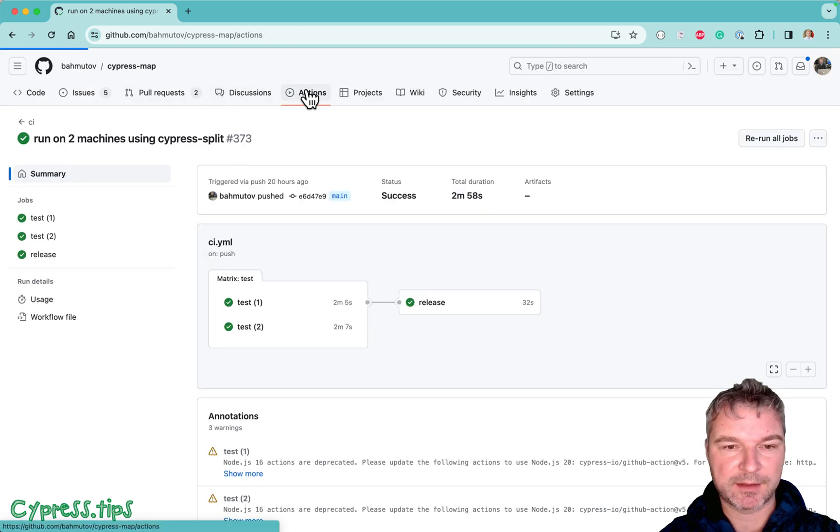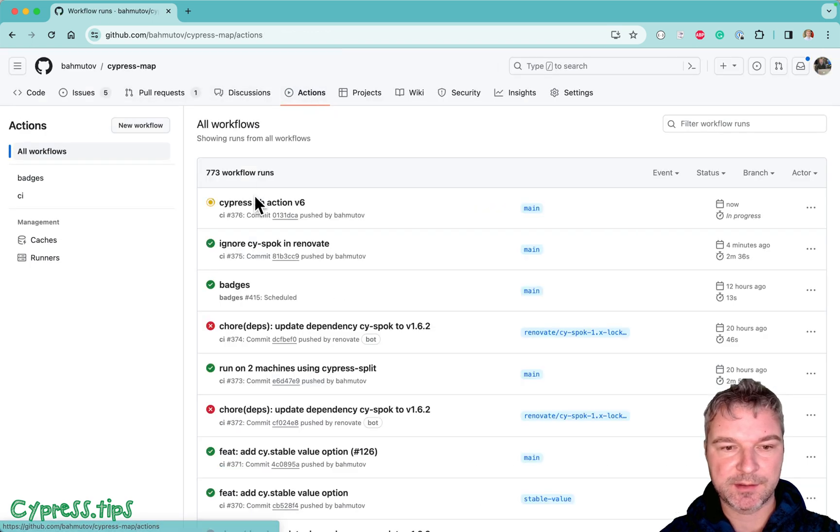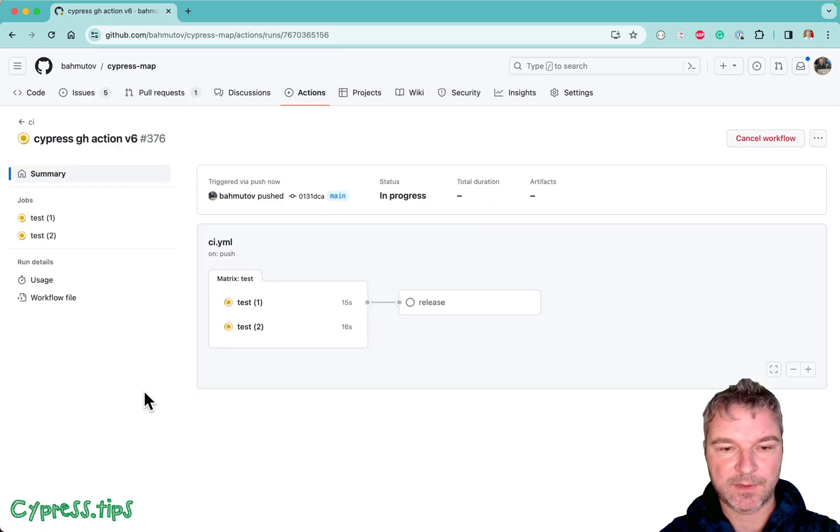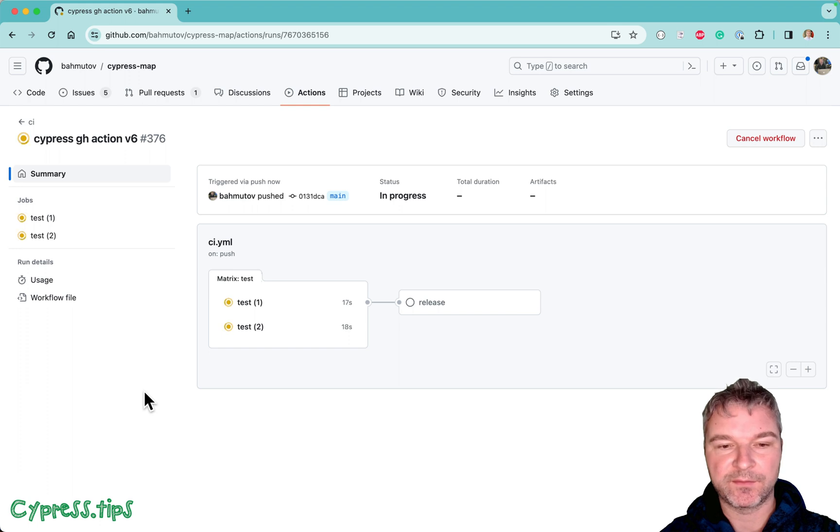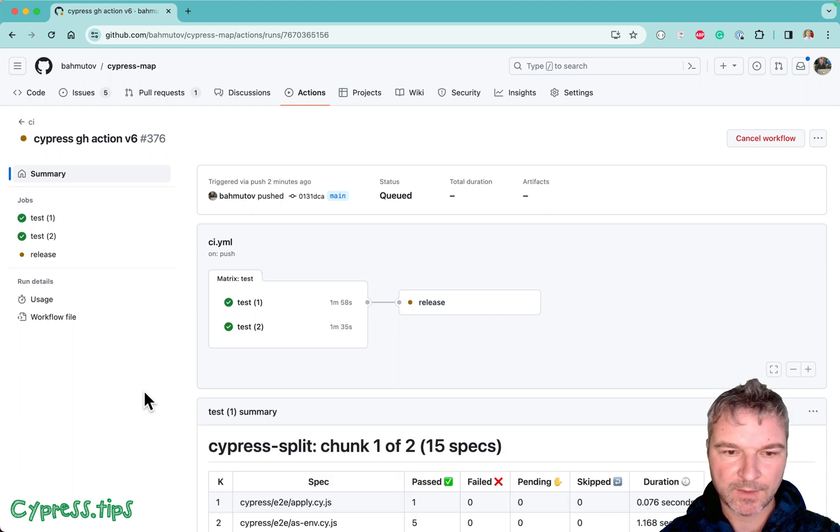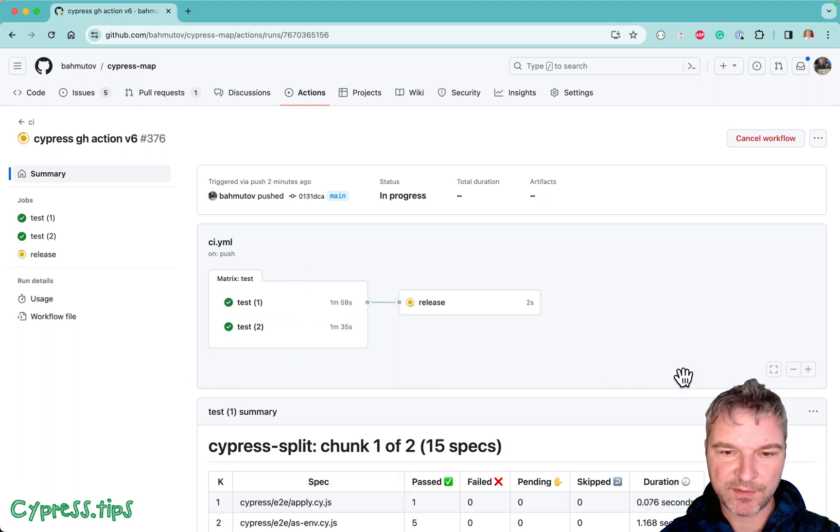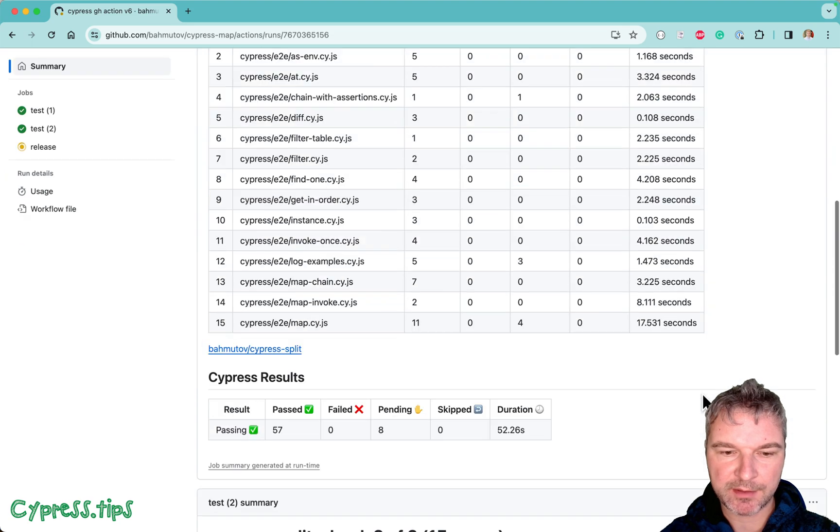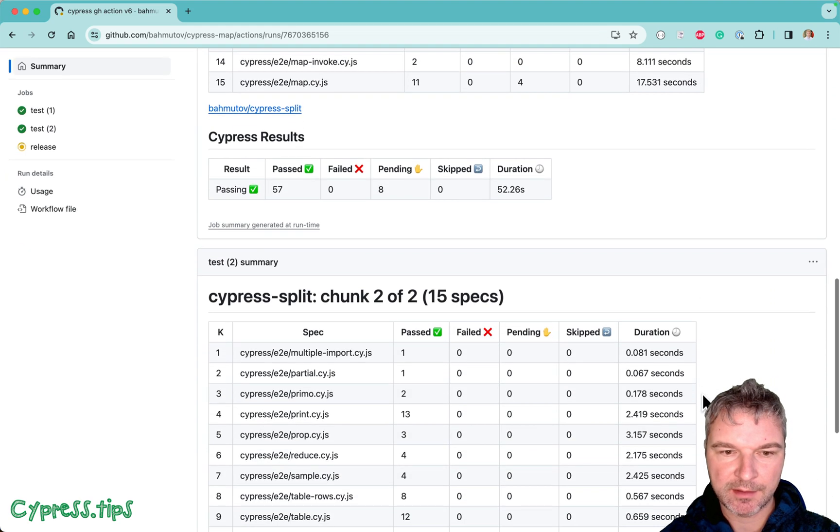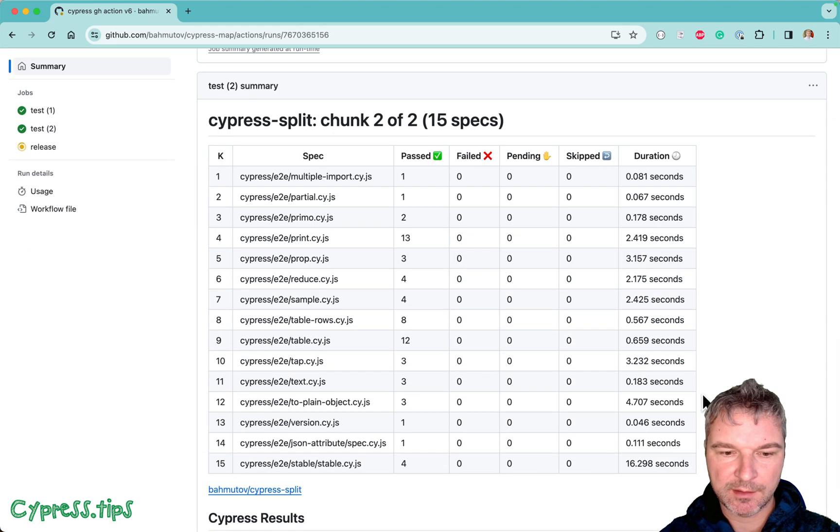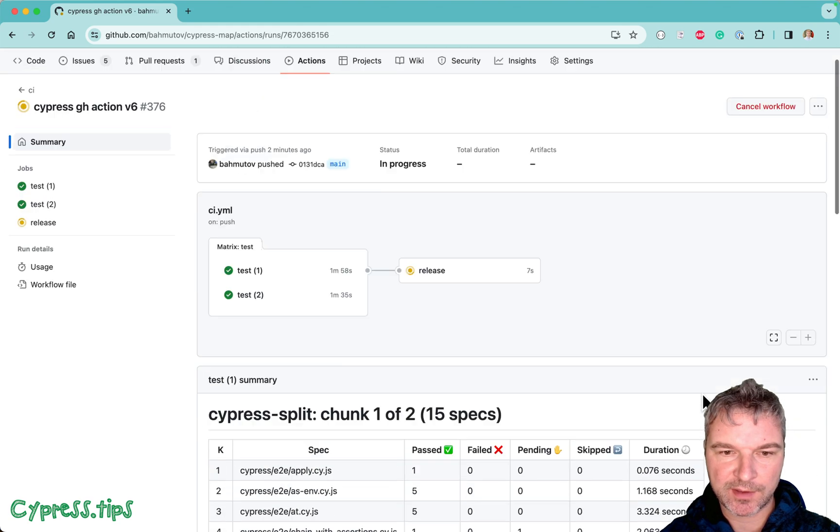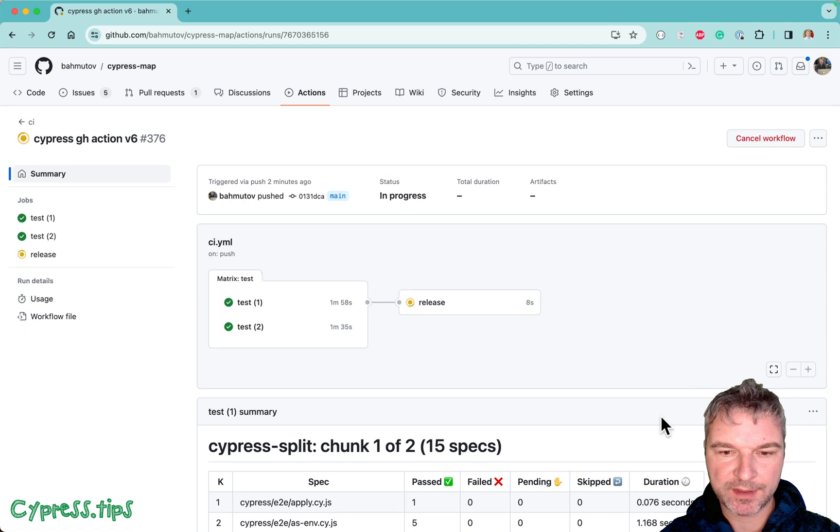Let's look at the actions. I'm going to let those jobs finish. All right. So the test jobs have finished. Now the release is running. So far, no warnings.